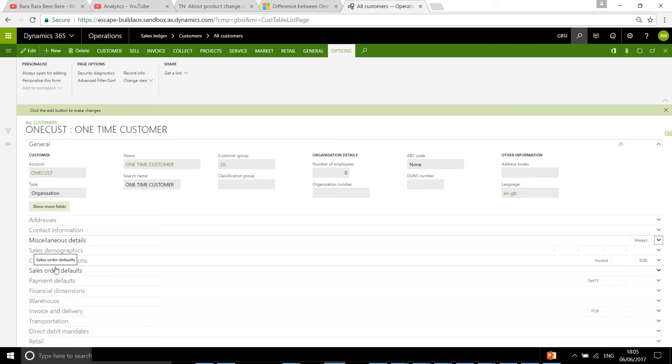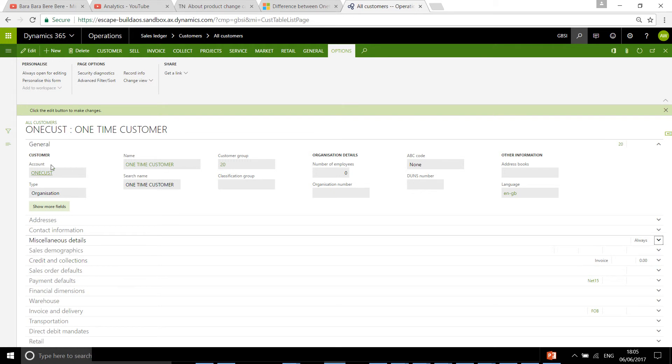In all these tabs you can add default information that whenever you create a new sales order for a one-time customer, all this information by default is going to be linked to your sales order. And then obviously you can change it manually on that specific sales order if you want to.